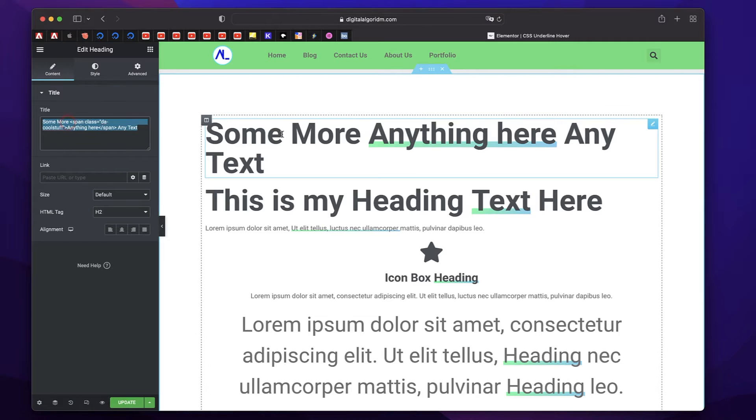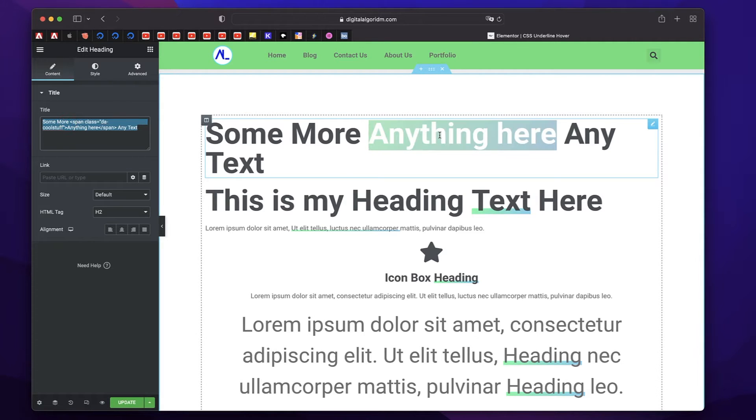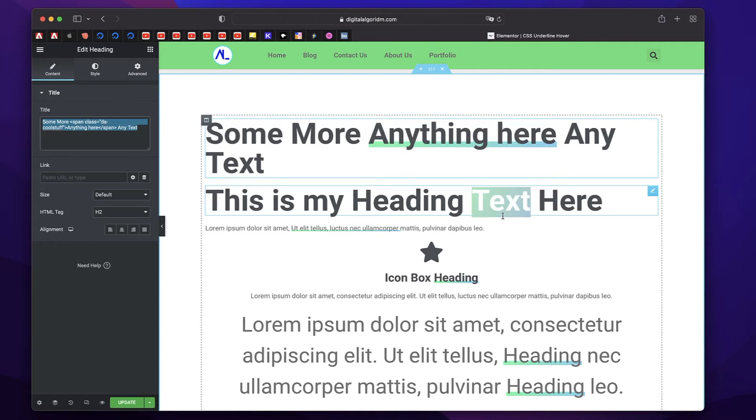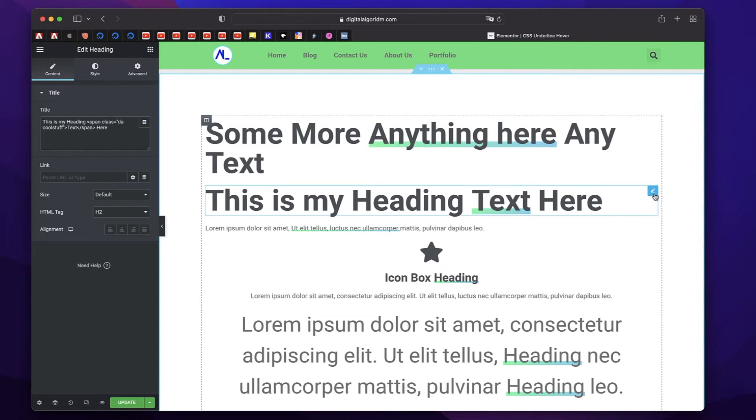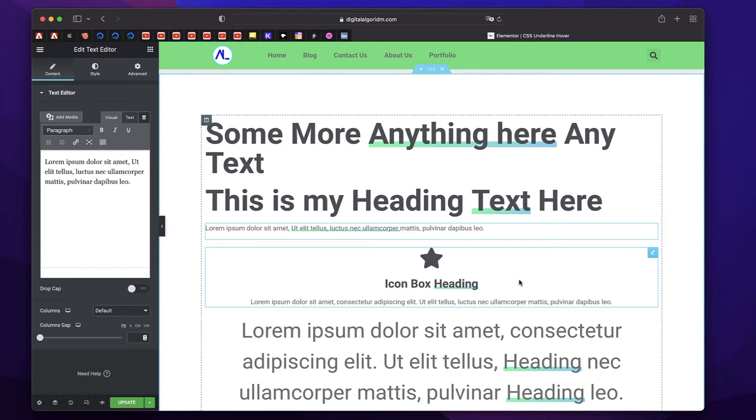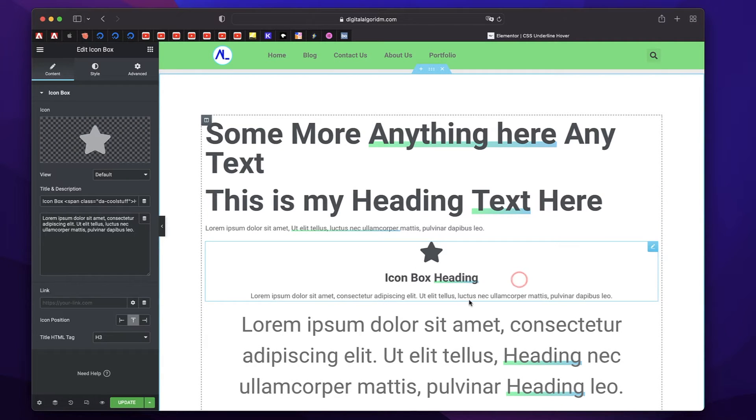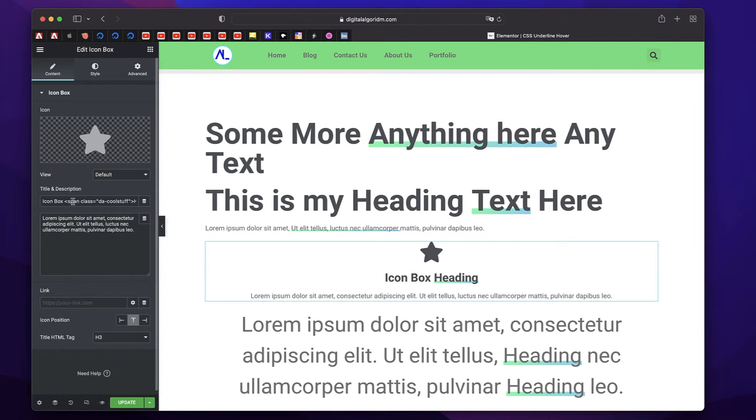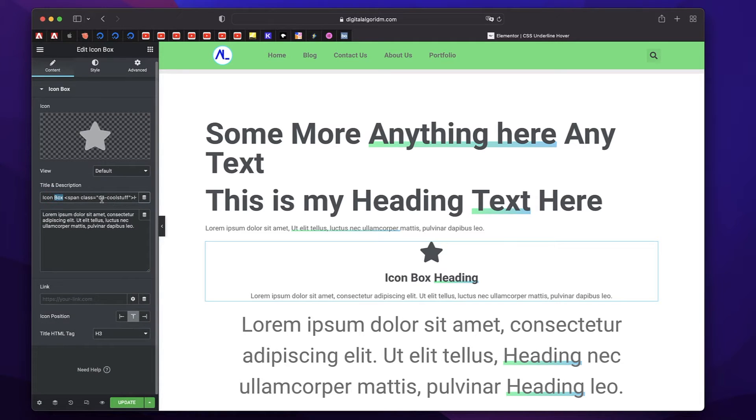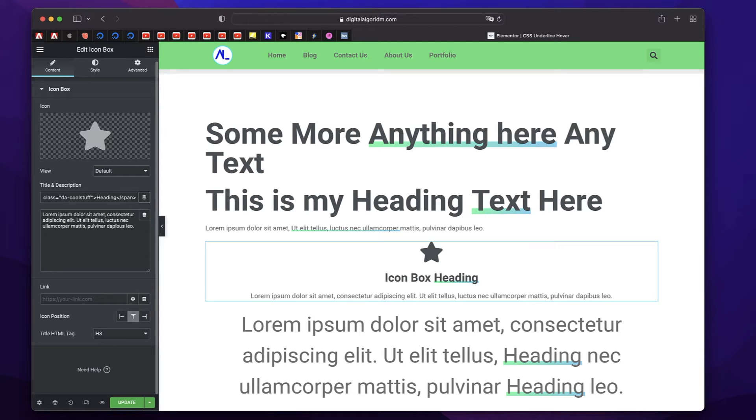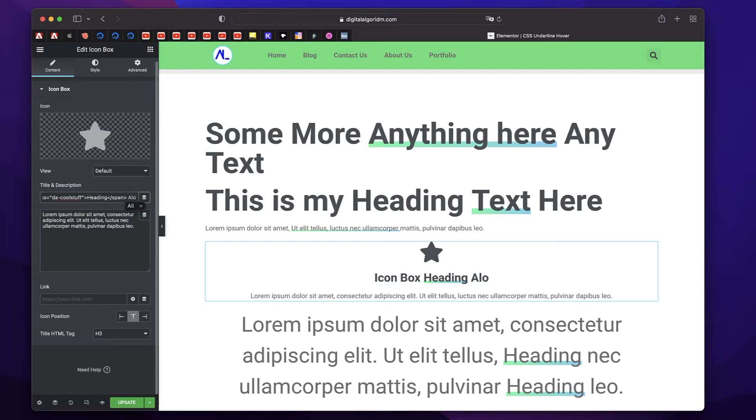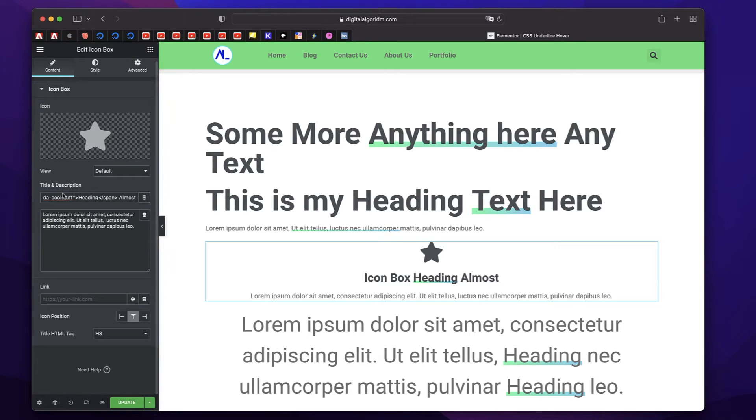This applies to all the widgets—it can be a heading widget, a text editor widget, an icon box widget. It's the same thing. You can see I just have the same code in here. I just added some text before the opening span tag. After that, I can add anything here. I can change this heading to anything else or the middle text to anything else.